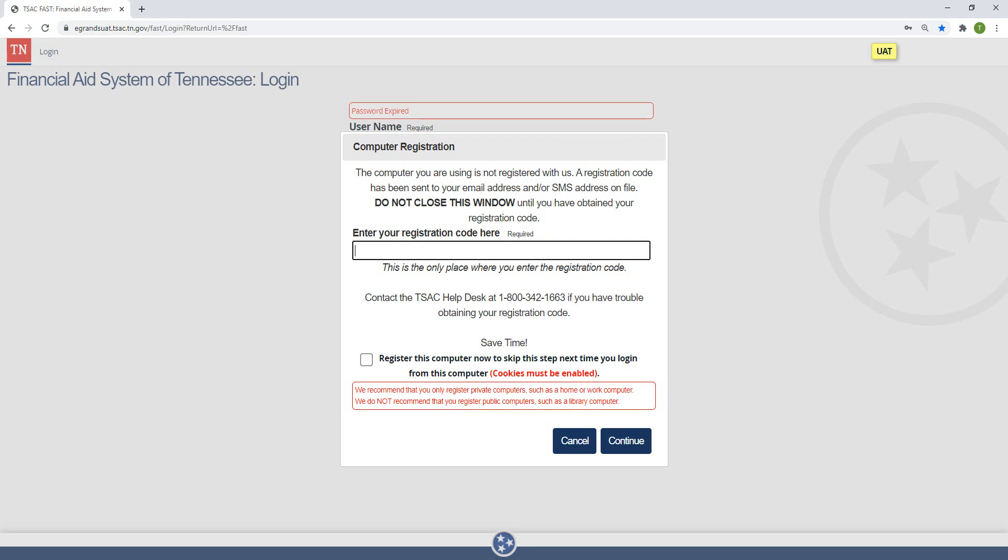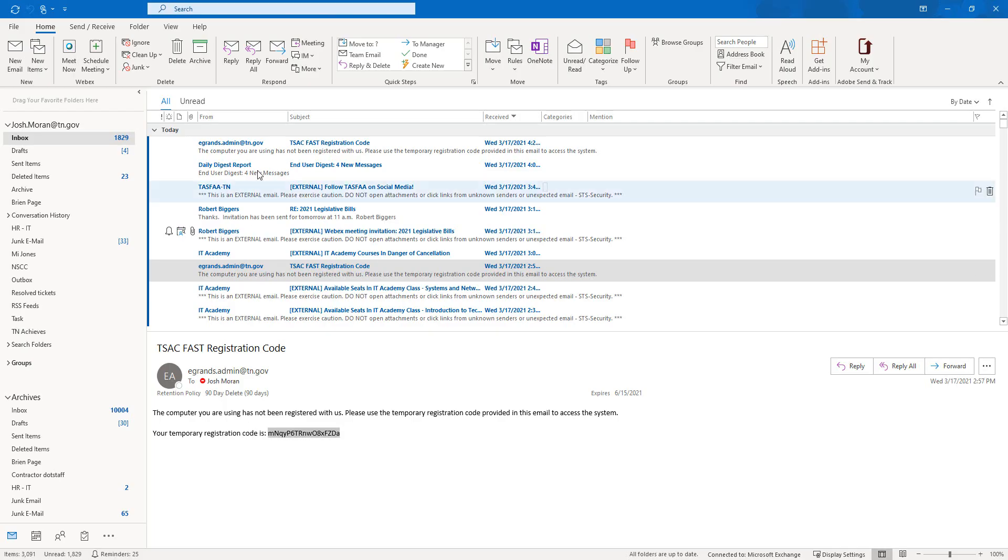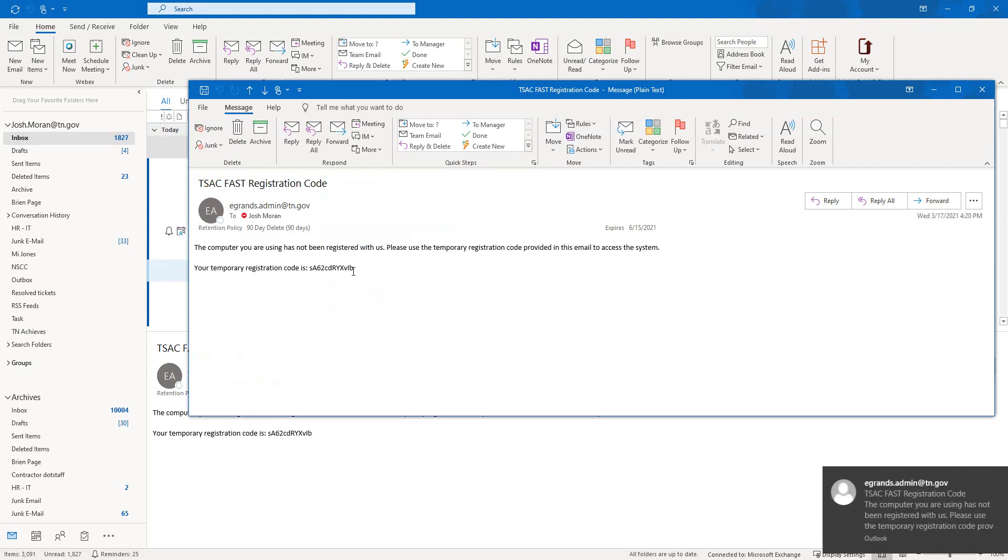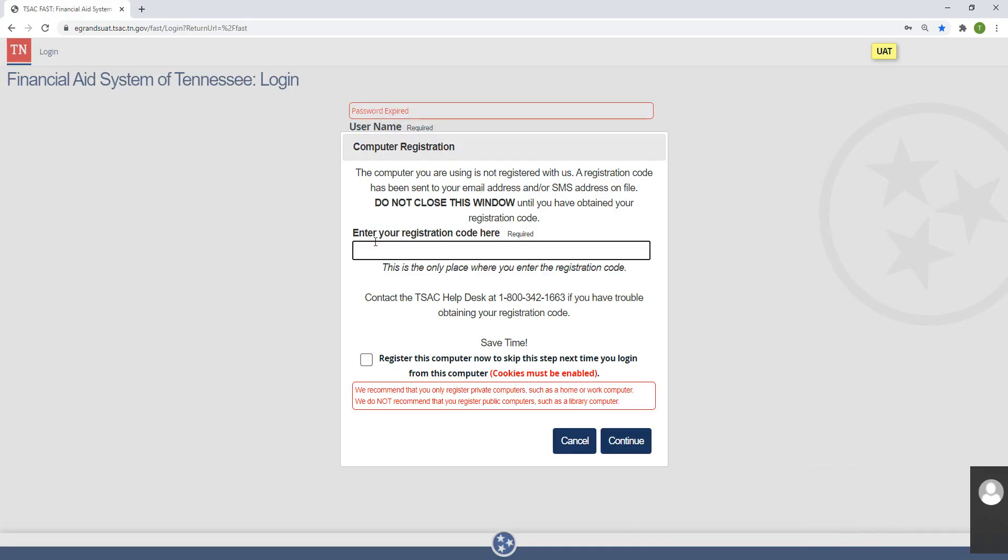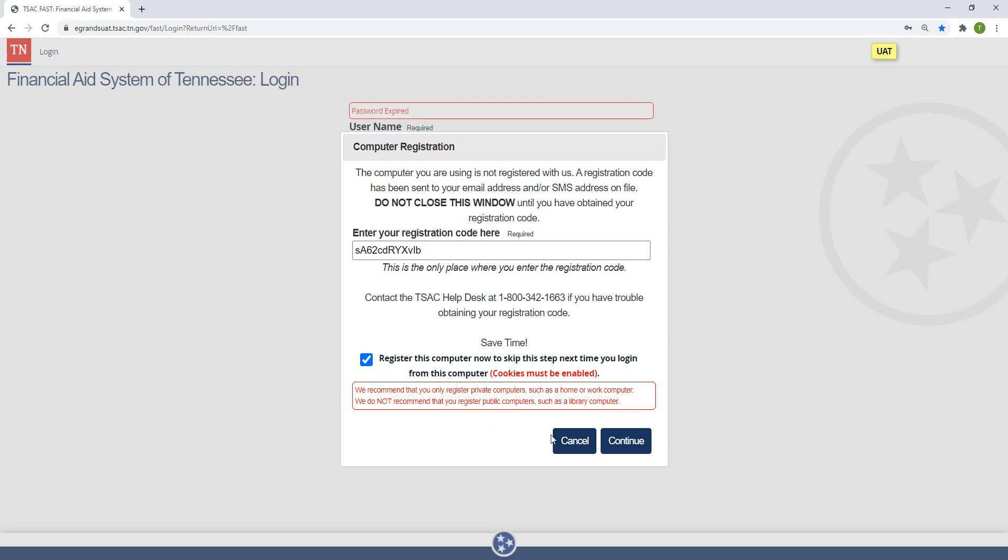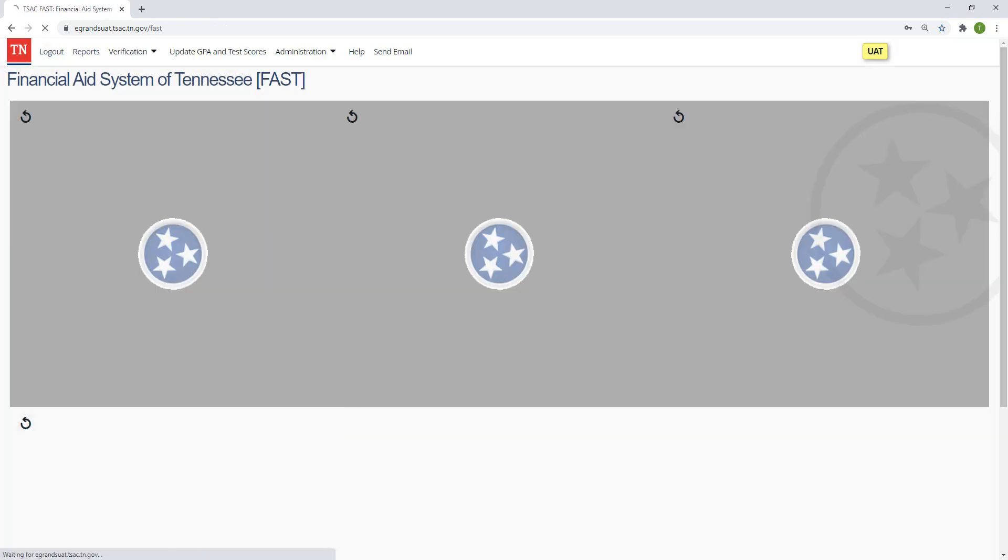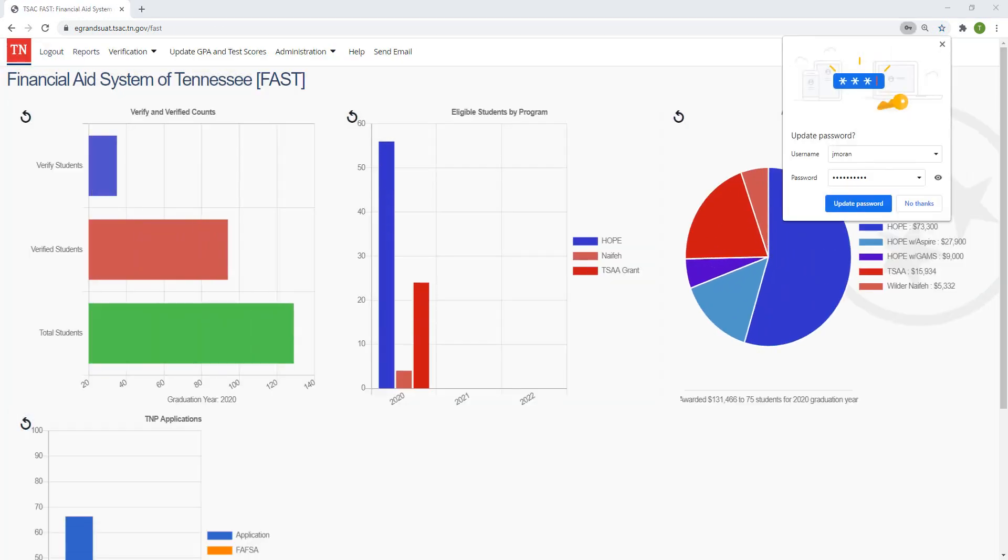Like e-grants, we have a registration code. It's going to come to your email account that we have on file for you. When you do get that email, it's going to be in the same format that you would have gotten for e-grants. Copy and paste it. Paste it into the window. You can choose to register this computer. This is going to allow you to skip that registration code the next time you log in from this location. But like e-grants, you'll only want to register this computer to skip this step if you're in a trusted location. Your home, your workplace. However, if you're using a computer in a lab or some type of public location, you don't want to register that computer at that spot. Again, only in a trusted location. Okay, so we've logged in.